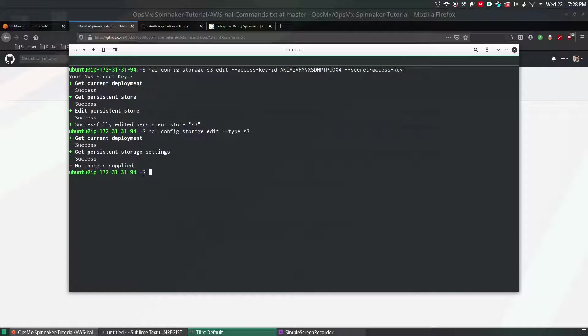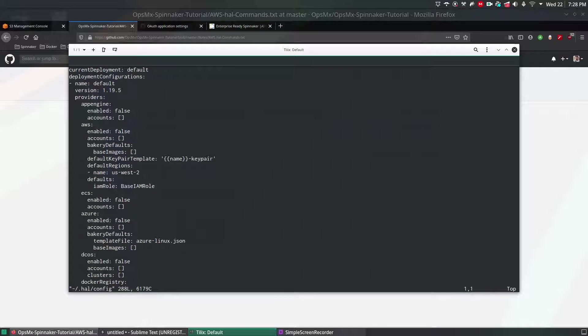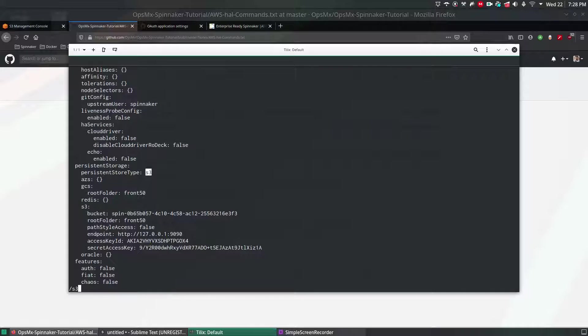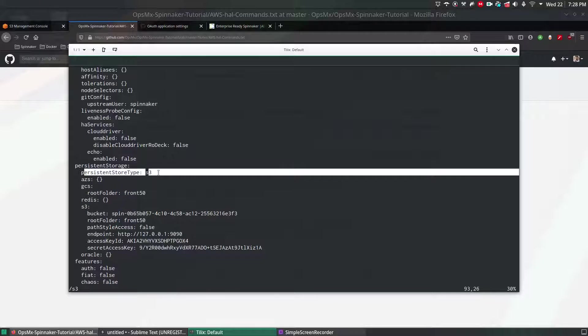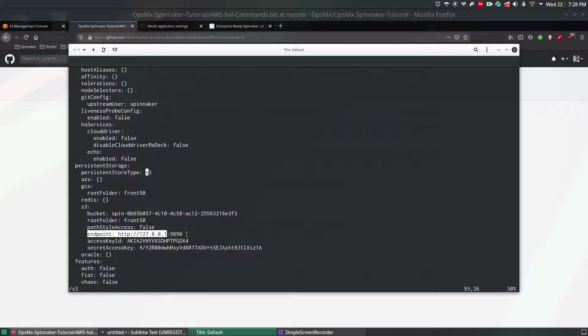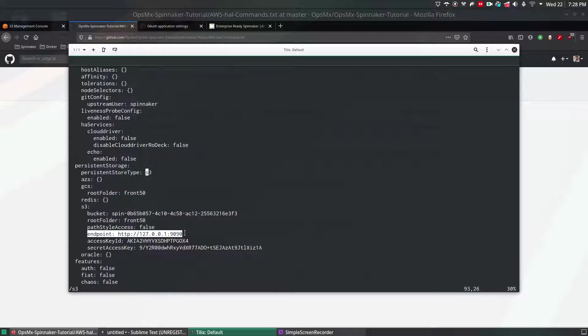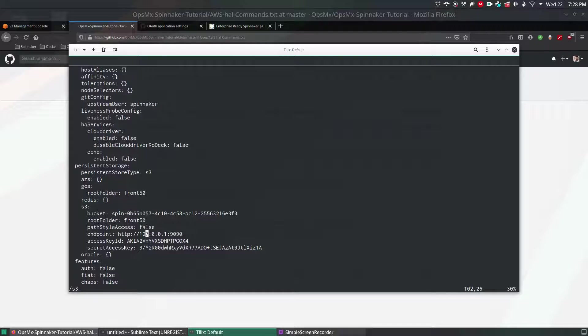To verify the configuration we can go to the home directory .hal config file and search for S3 key value. If you see here the persistent storage type is S3 and you can see the username password like access key and secret key. But also see the endpoint over here. If you remember at the time of installation of Spinnaker we gave Minio as a persistent storage, that is still available there.